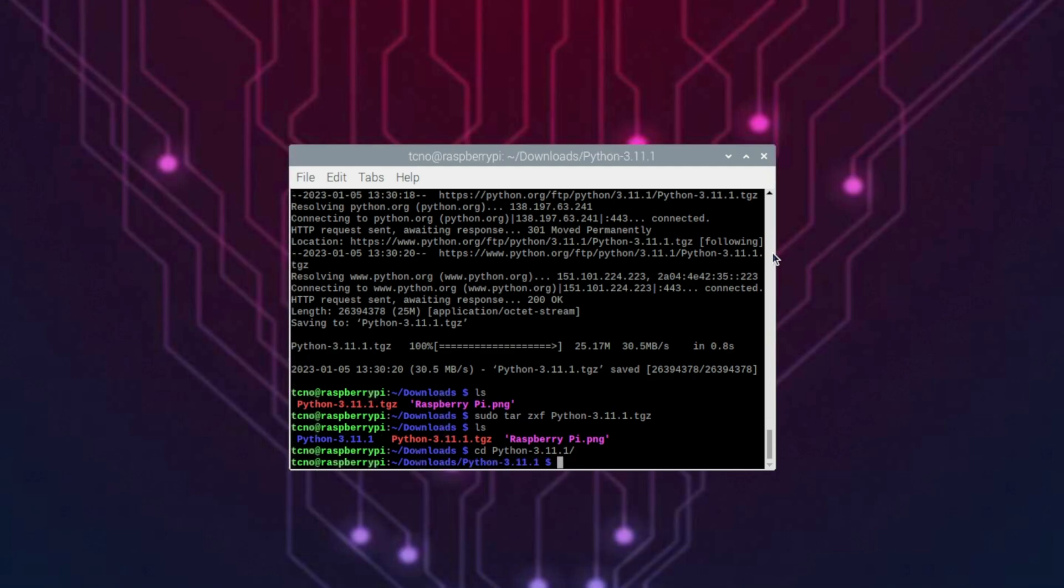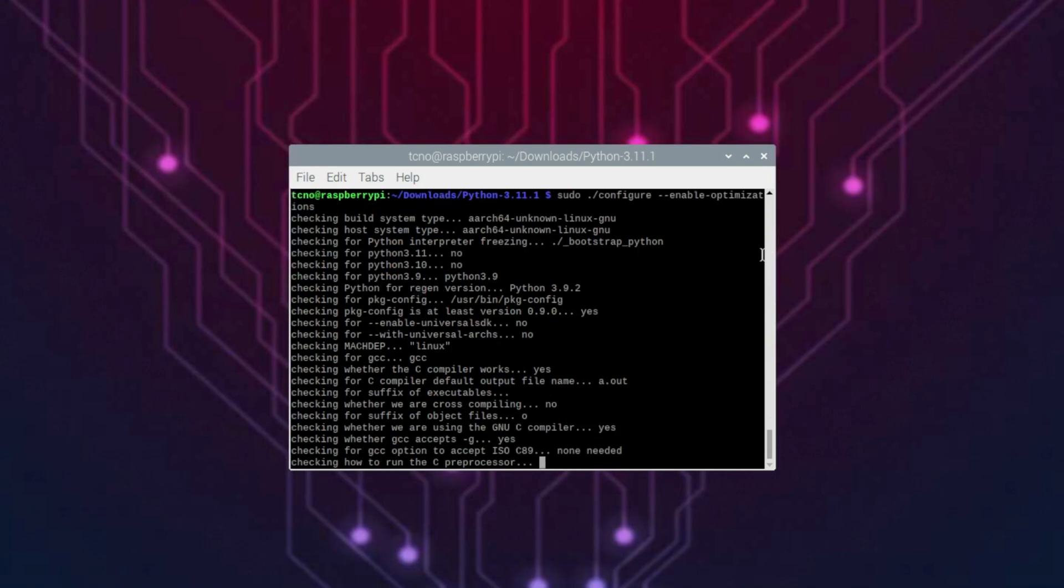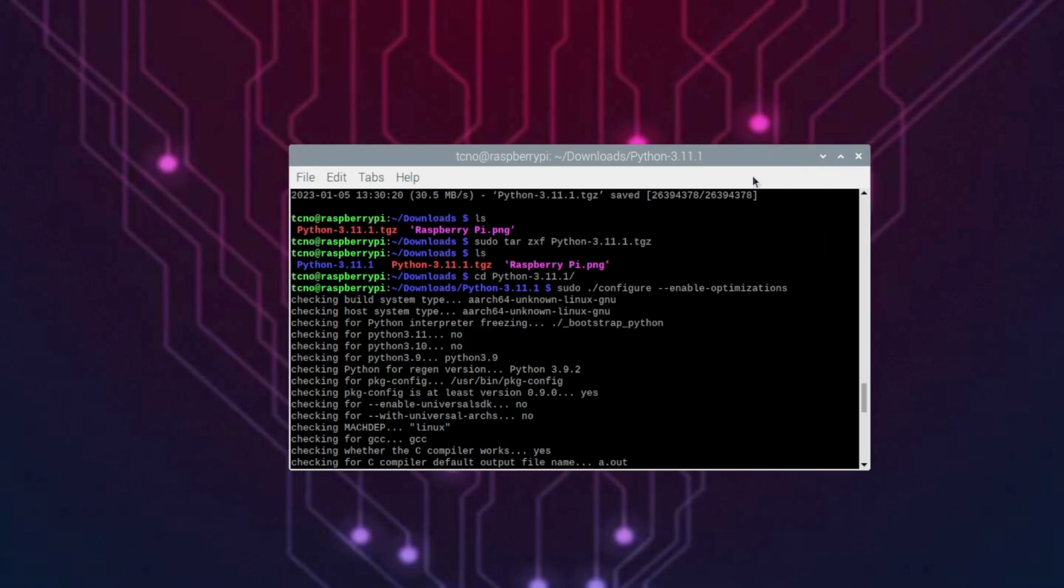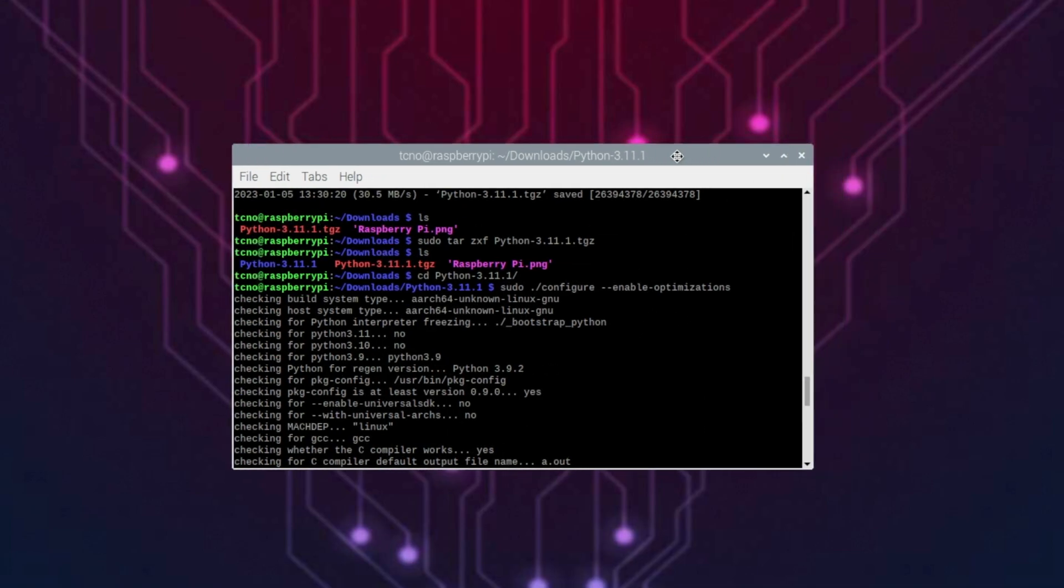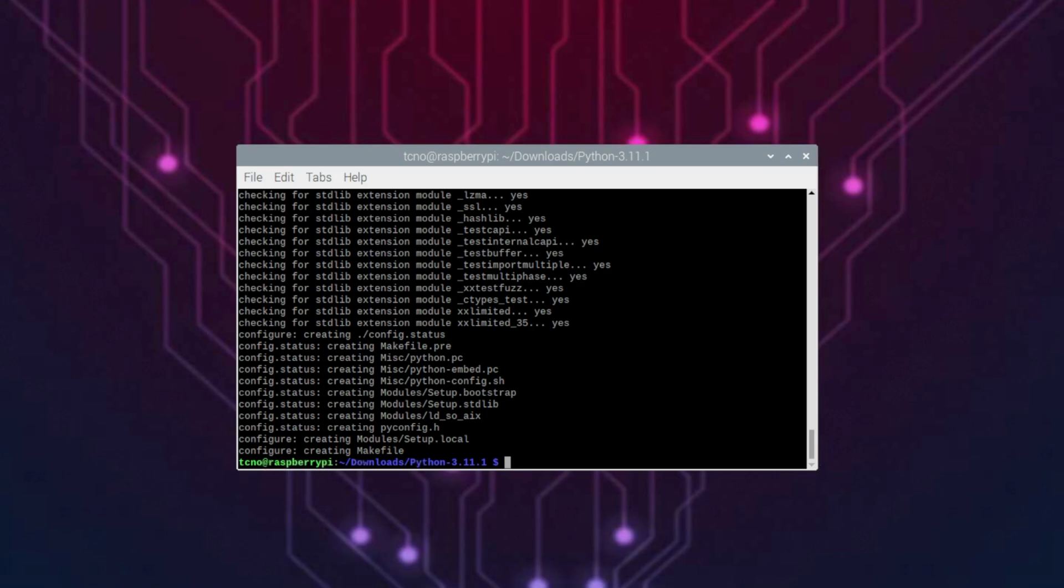Now all we need to do is type in sudo ./configure --enable-optimizations. As such, I'll hit enter, let it run through. Here's the command, just so you can see what I typed in. Once it's done enabling optimizations and configuring it, we can start building Python.